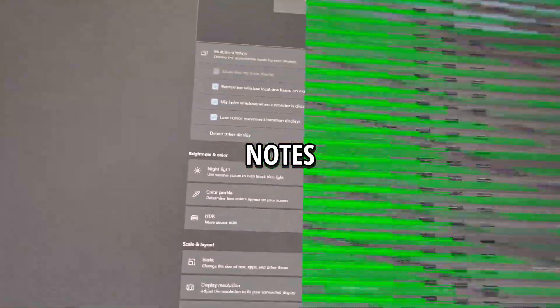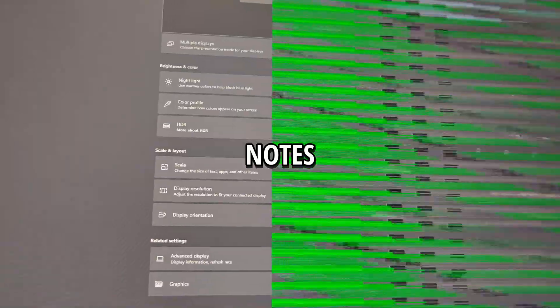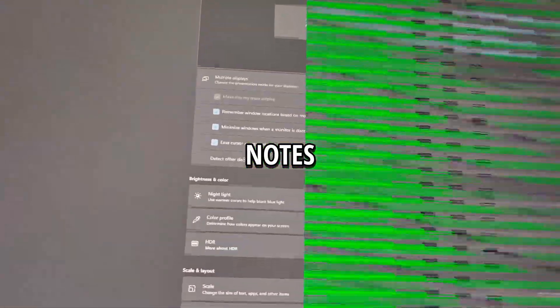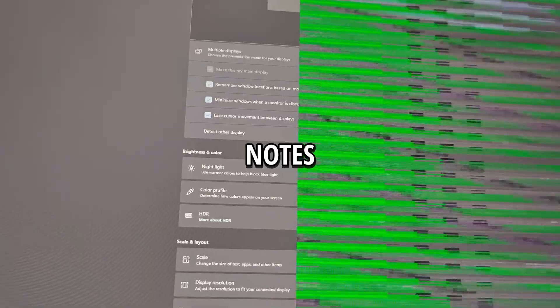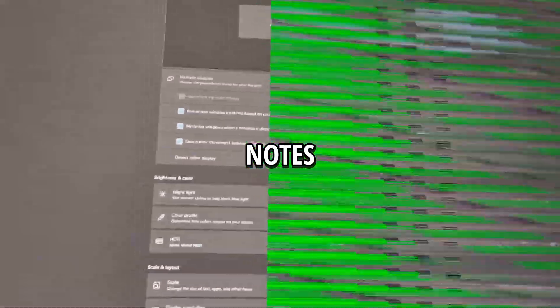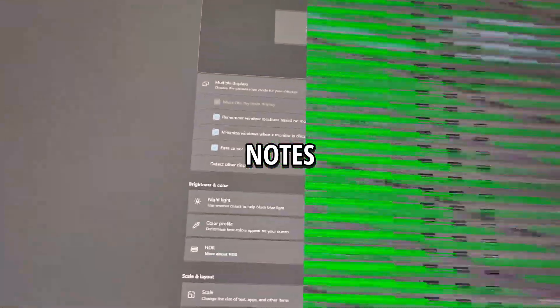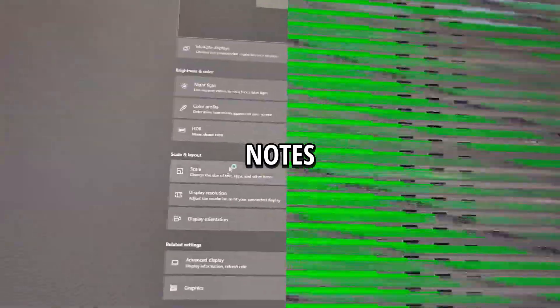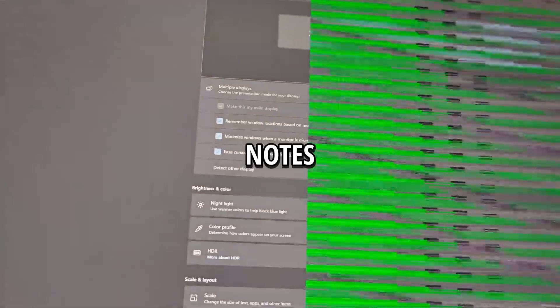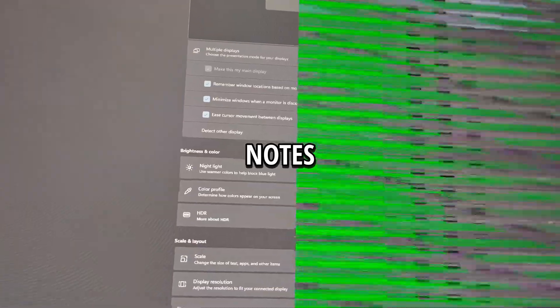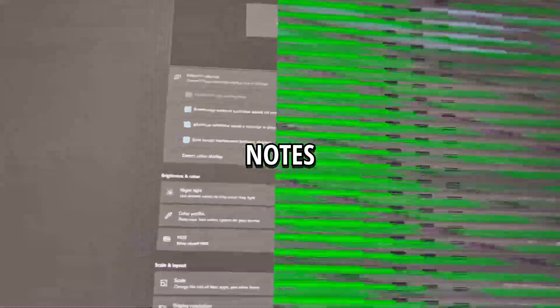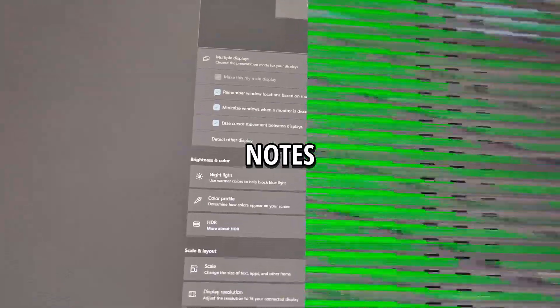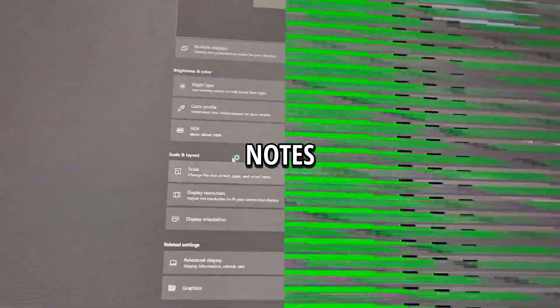So how it's related to the capture card in this case? Well, if the capture card was connected and active, it might have triggered the HDR toggle or introduced signal mismatch that confused the GPU. In this case, the green lines weren't coming from the capture card's feed. They were symptoms of the GPU struggling to render the desktop correctly after a display mode change. This way, if you have this issue, a restart can solve this issue.